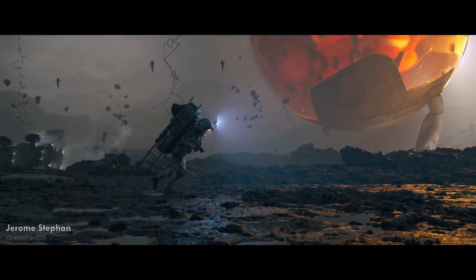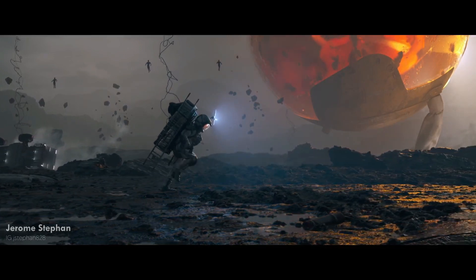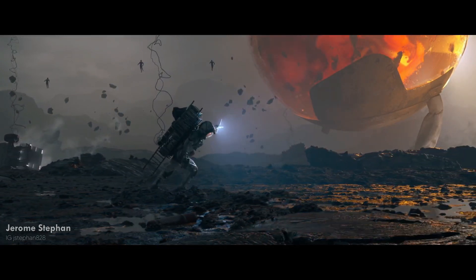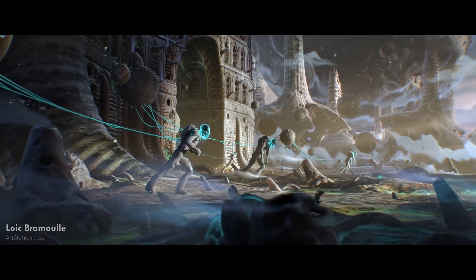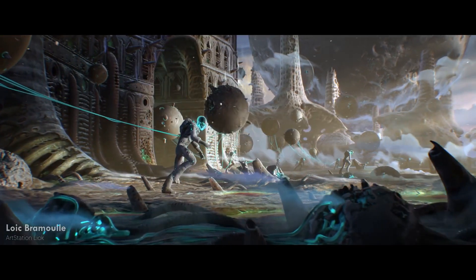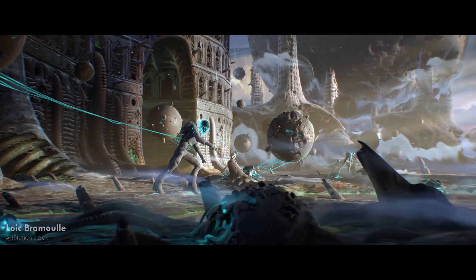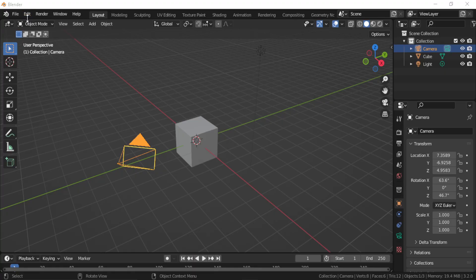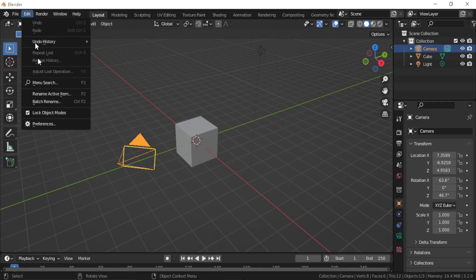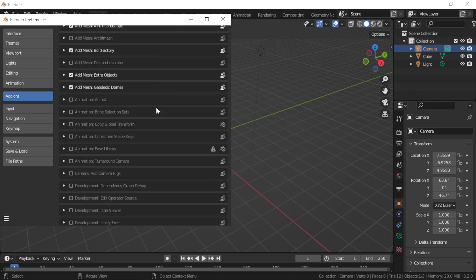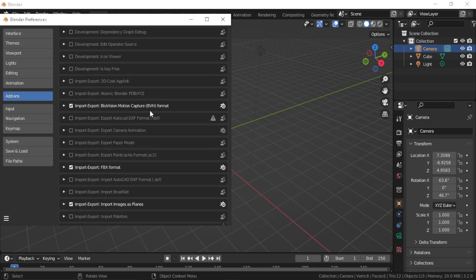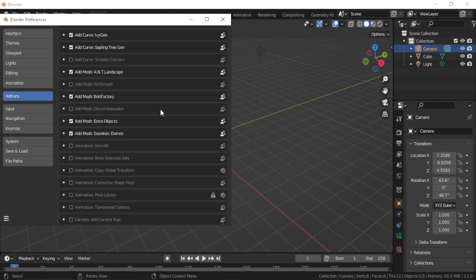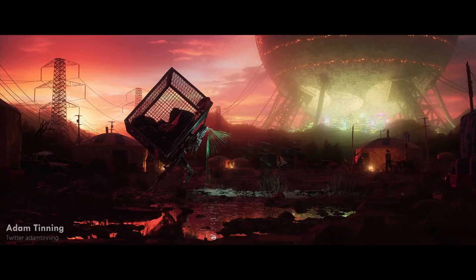This video is part two of the best add-ons that come with Blender. These built-in add-ons are free and you just need to enable them by going to Edit, then Preferences tab, then Add-ons, and you will have the list of built-in add-ons that comes with Blender.